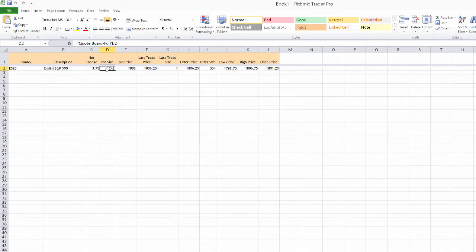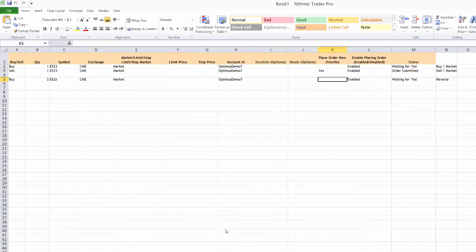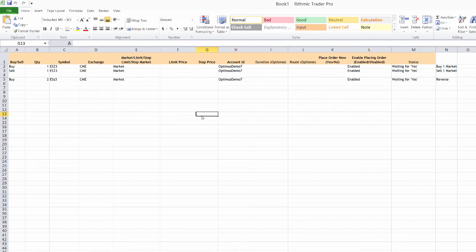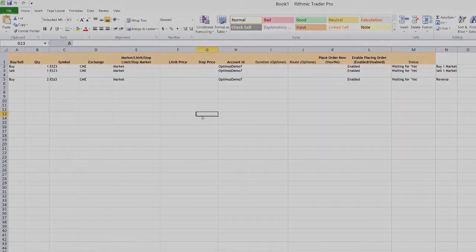So for example, I could set up something like if the bid size was above 1200, go ahead and buy one at market and just do that using these Excel formulas. And of course, that would allow me to place these orders. So you can see that that can be pretty useful. As far as using this Excel, you don't have to be an expert programmer, you just need to learn how to use these different Excel formulas and that can accelerate working on your trading formulas in many cases.